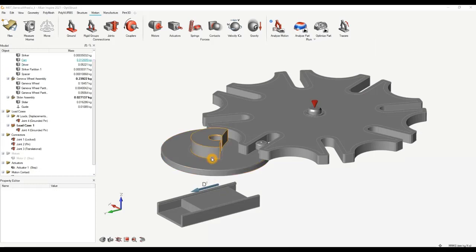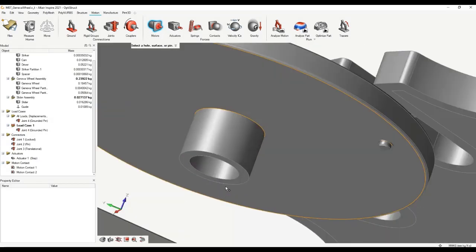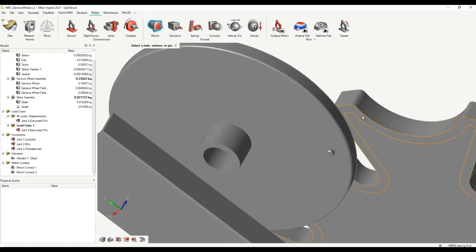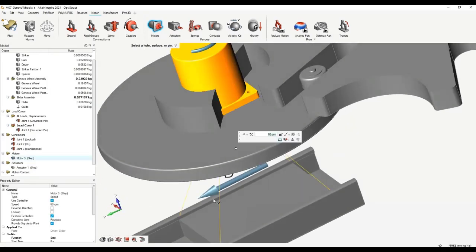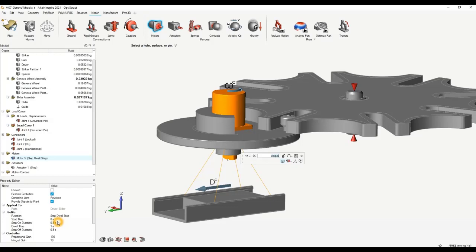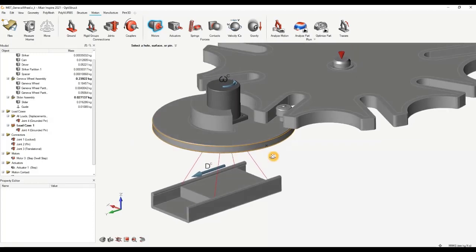Before proceeding, I'm going to change my motor — delete that off and try again — because I want the motor not covering most of the CAD so you get a better understanding. I'll recreate it: hover to the center. There's an intelligent feature recognition tool in Inspire that recognizes when you've reached the middle of a line, end of a line, center of a surface, or middle of a surface. I'll connect from the center of this surface to this surface, and specify step-dwell-step again with step-on 0.5 seconds, dwell 2 seconds, and step-off 0.5 seconds.